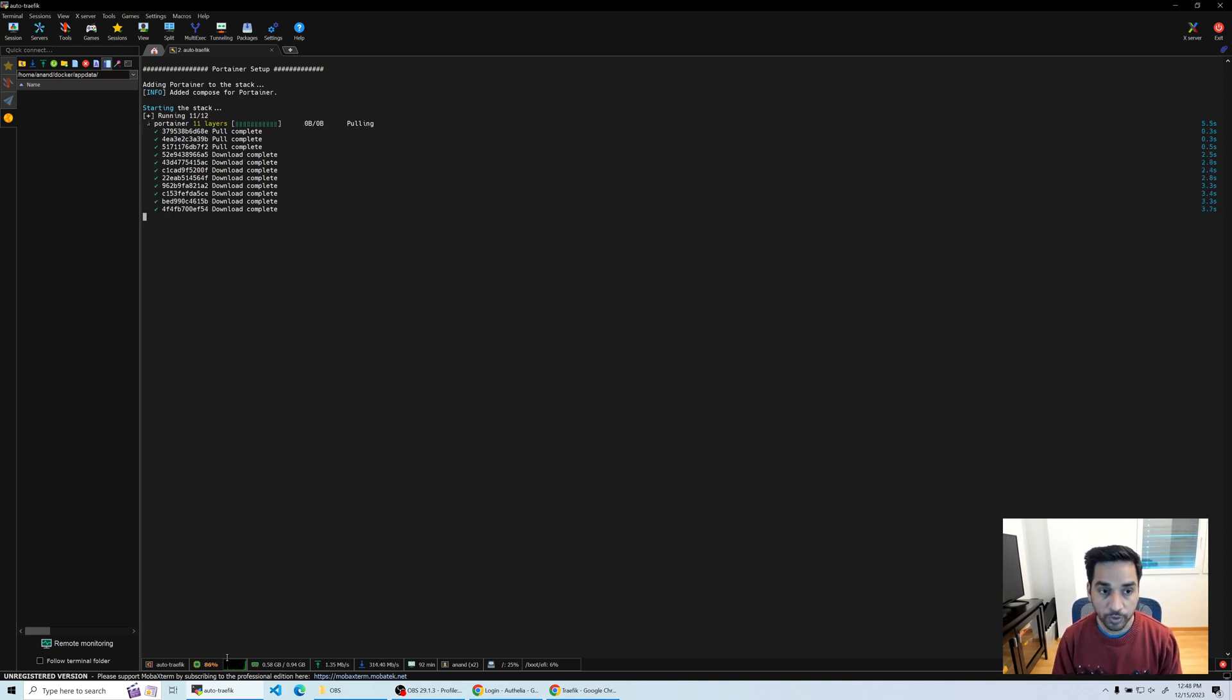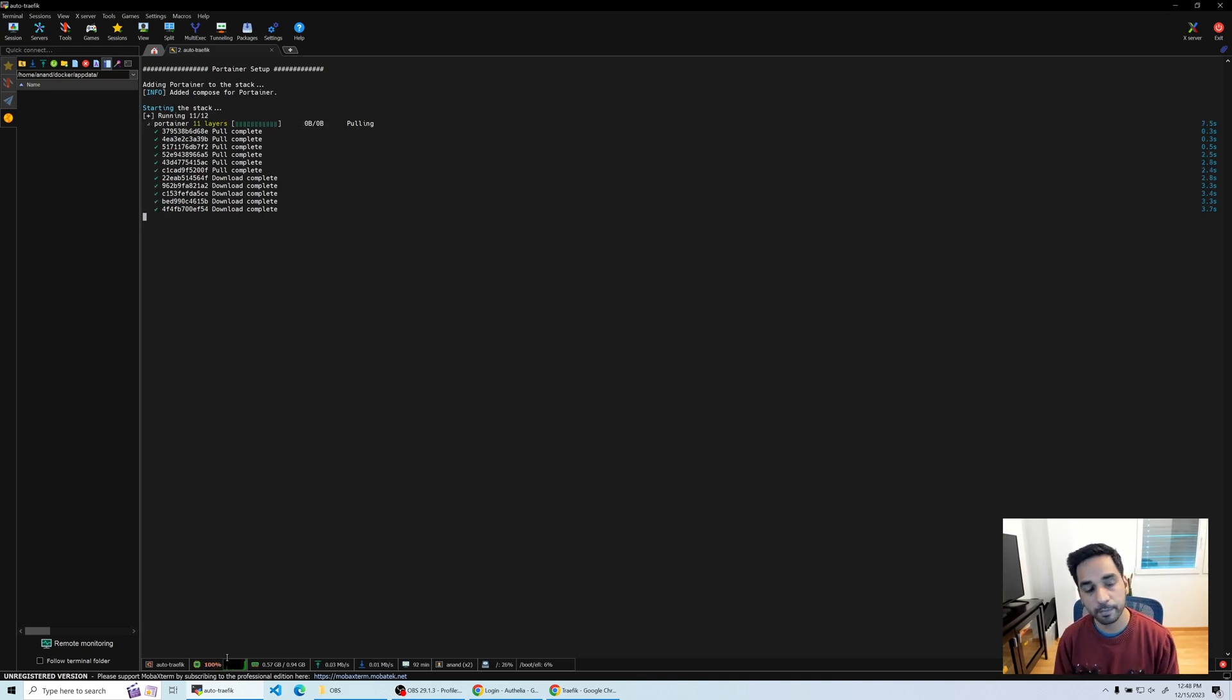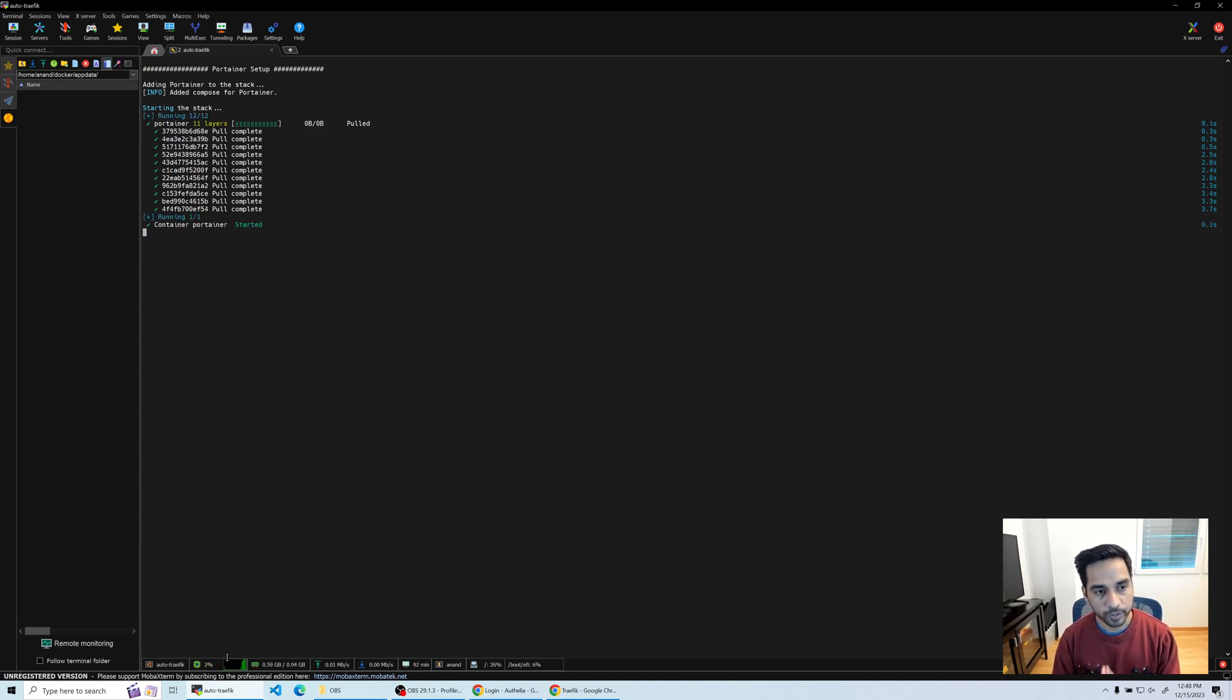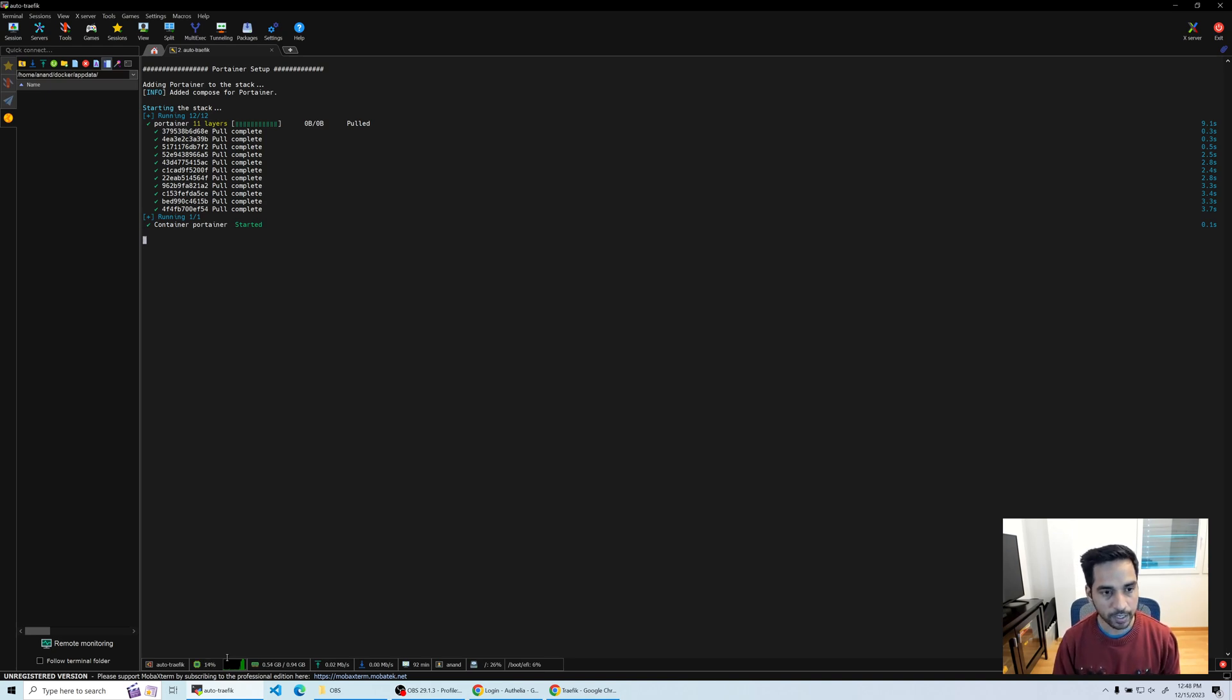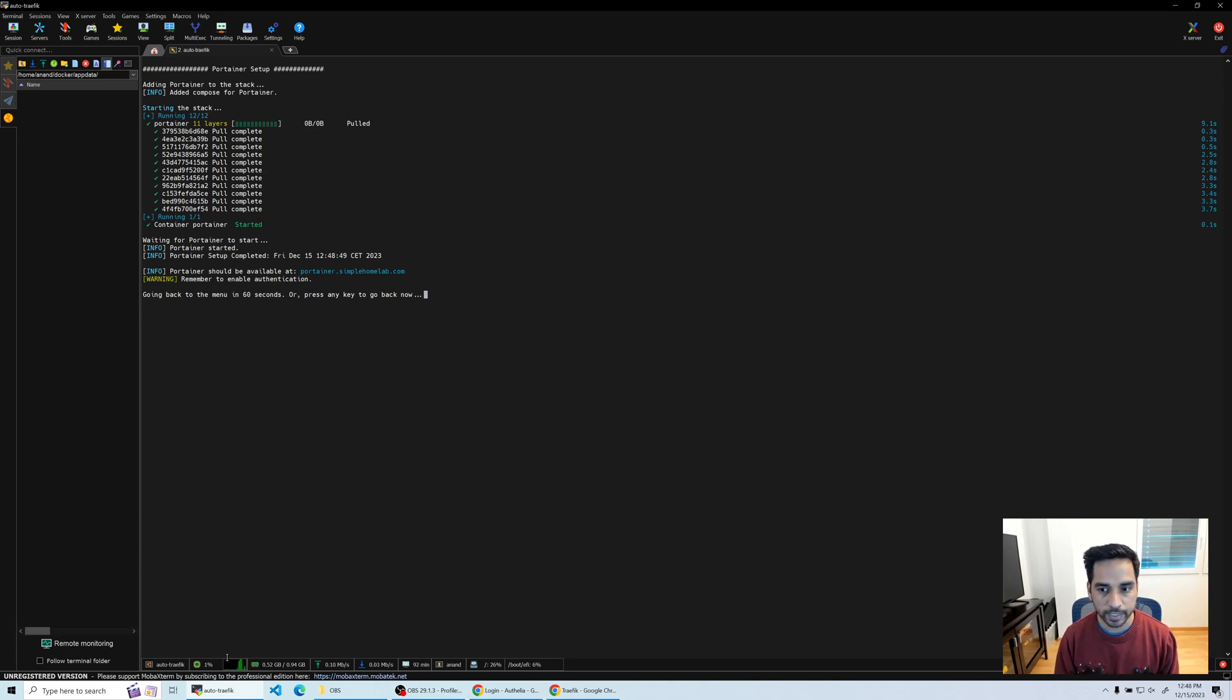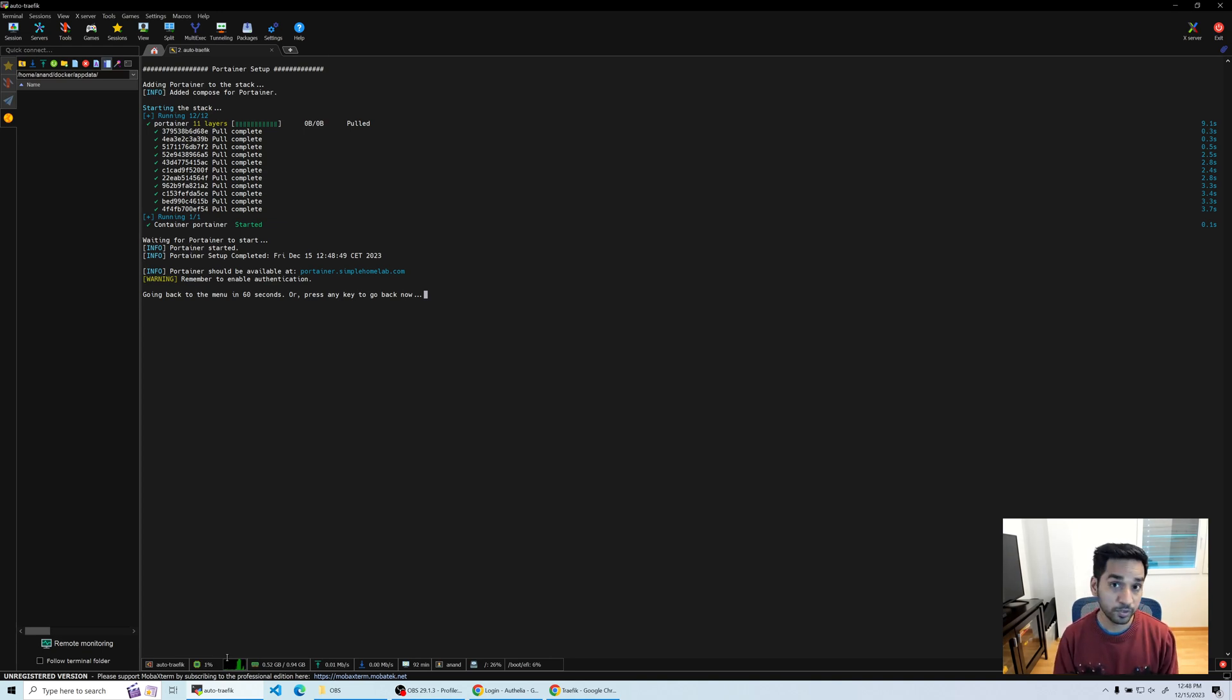I'm also going to show you how to put Portainer behind Authelia. It's exactly the same process. We're gonna do that just as soon as Portainer is done and running. That's it, done. Literally less than 30 seconds, probably. It's gonna depend on the speed of your hard drive.